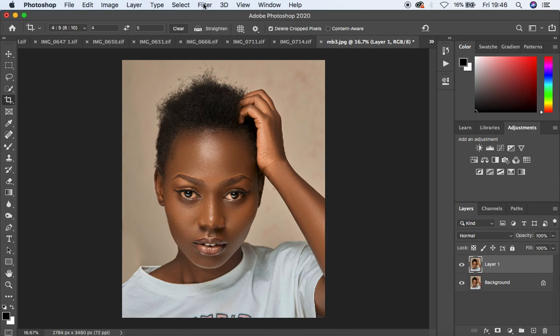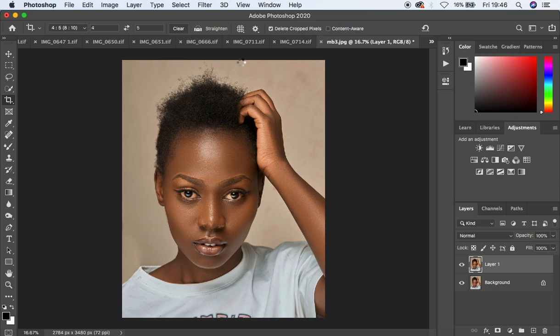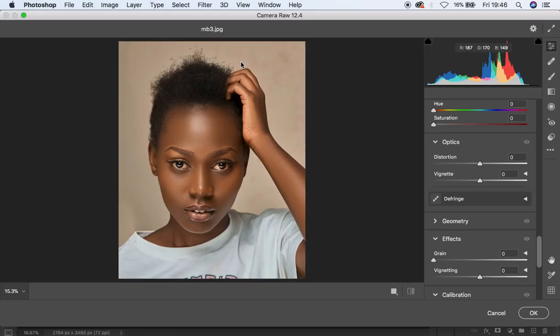Now I'm going to come to Filter and come to the Camera Raw filter. When you come to the Camera Raw filter, what you have to notice when color grading is you have to take into consideration the colors in the image. For this case, the colors we're dealing with are the yellows embedded in the skin tones, maybe a little bit of oranges and some reds.